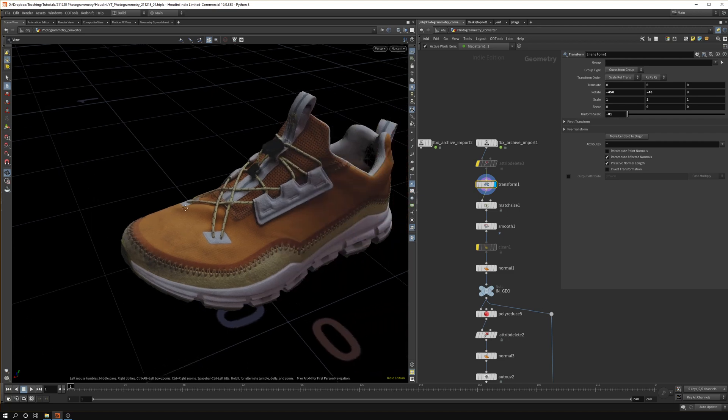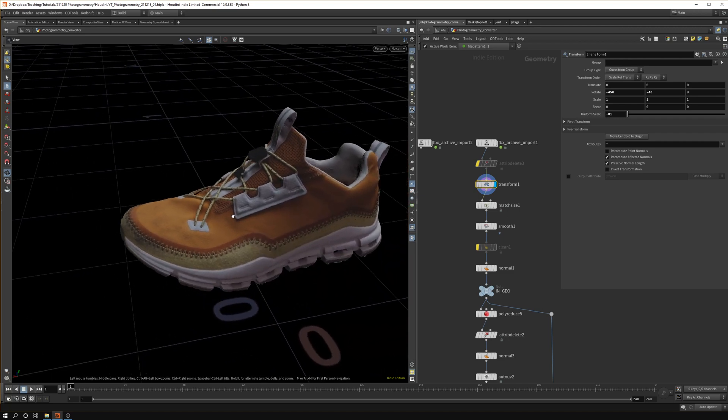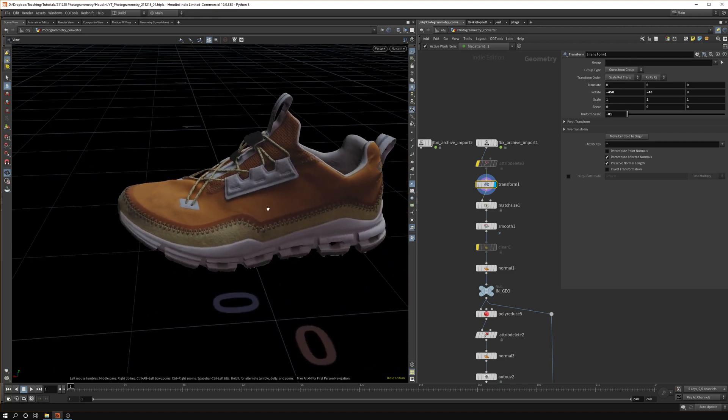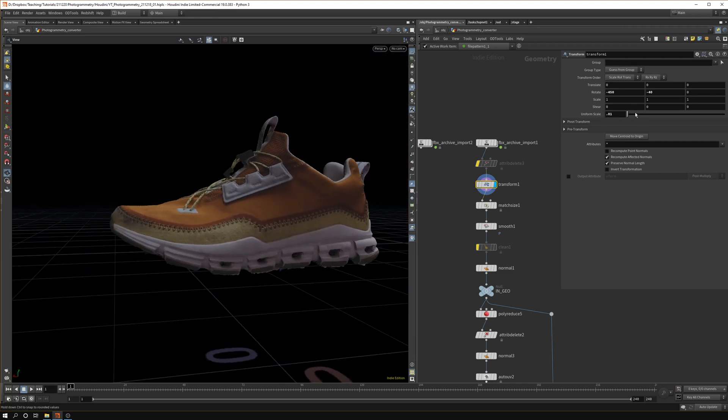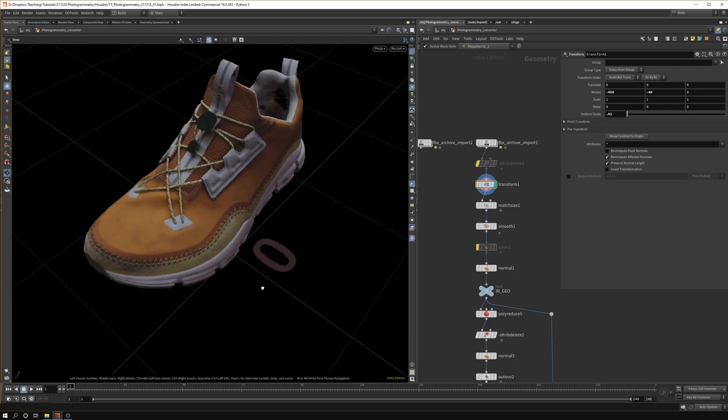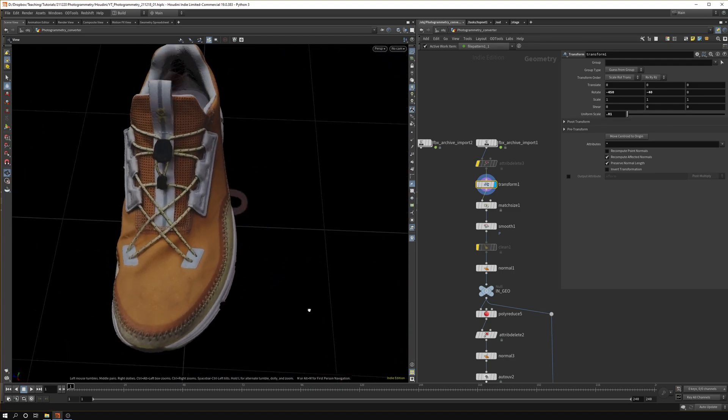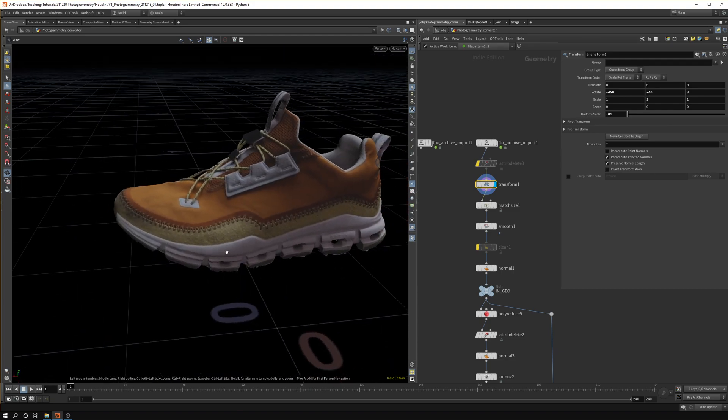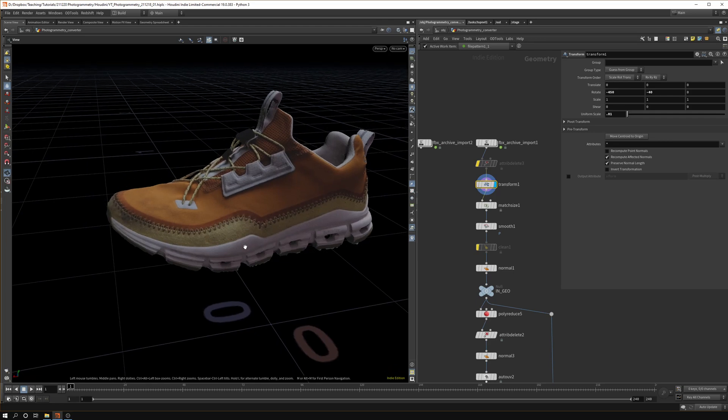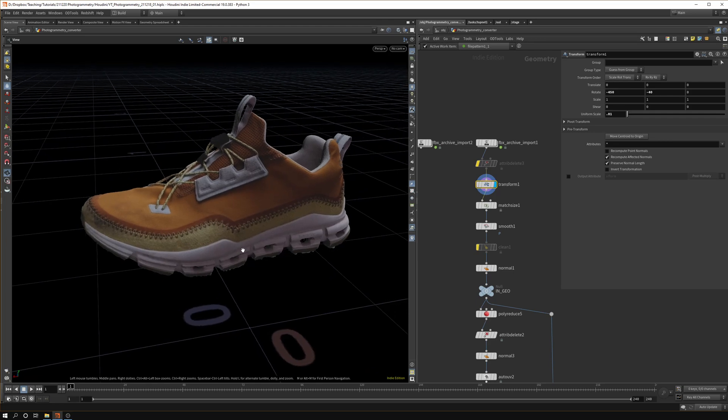Then I rotate it a bit so it's aligned better on the axis. You don't have to do this in case you have a big scene that you captured and you're processing pieces of that scene.